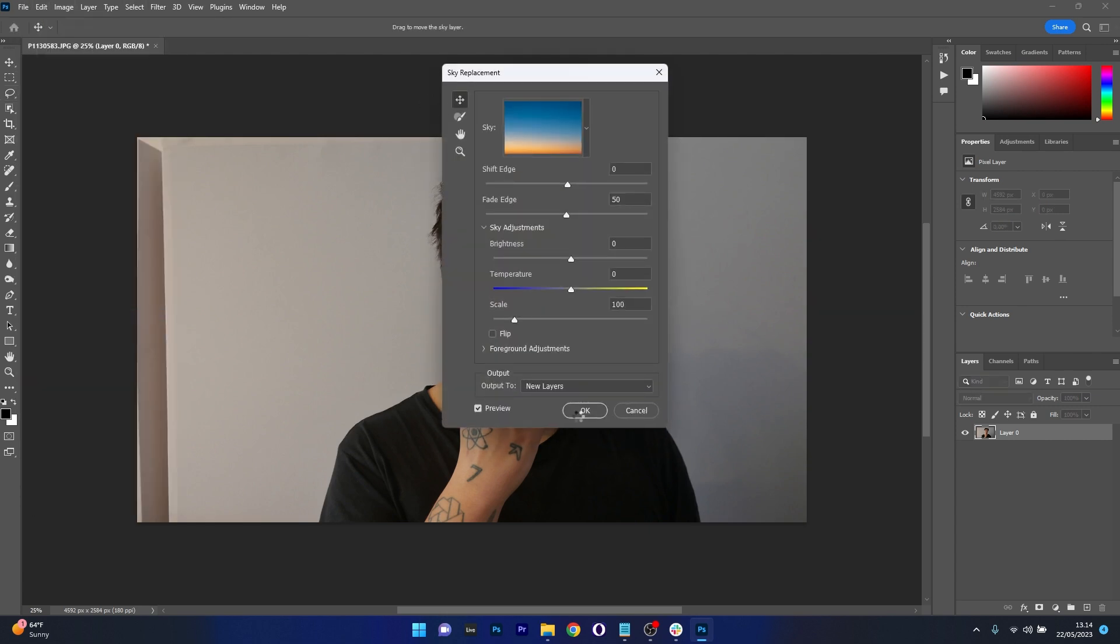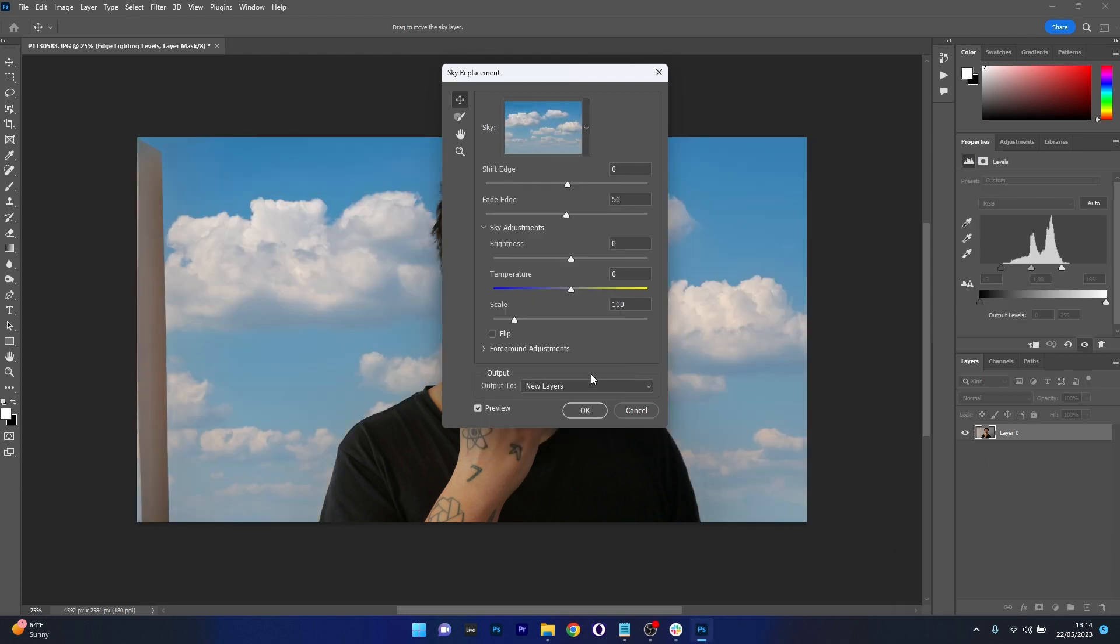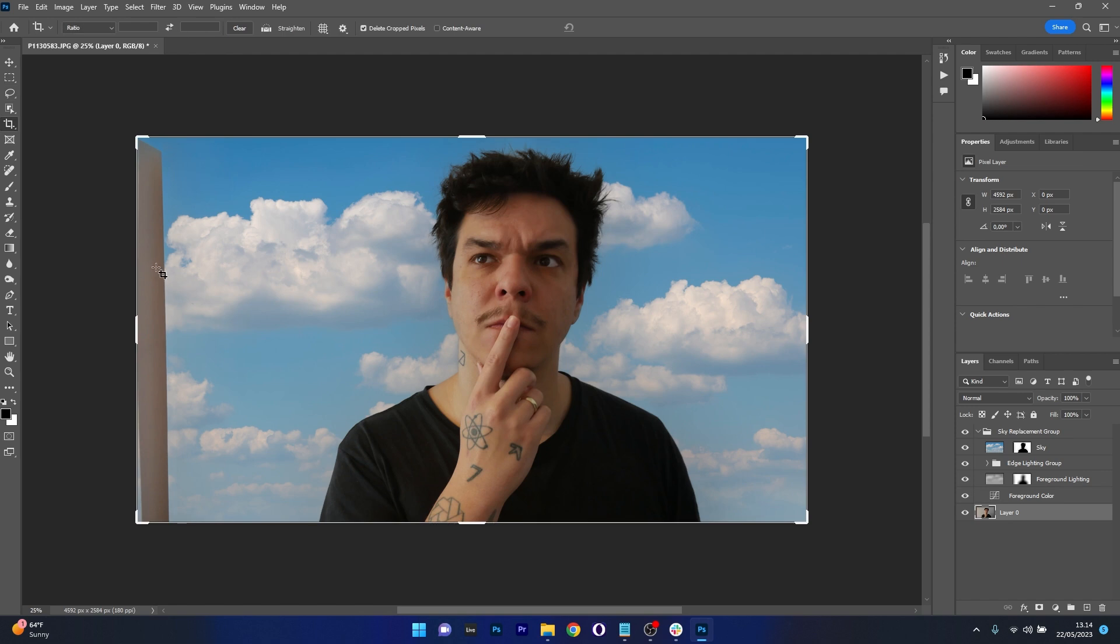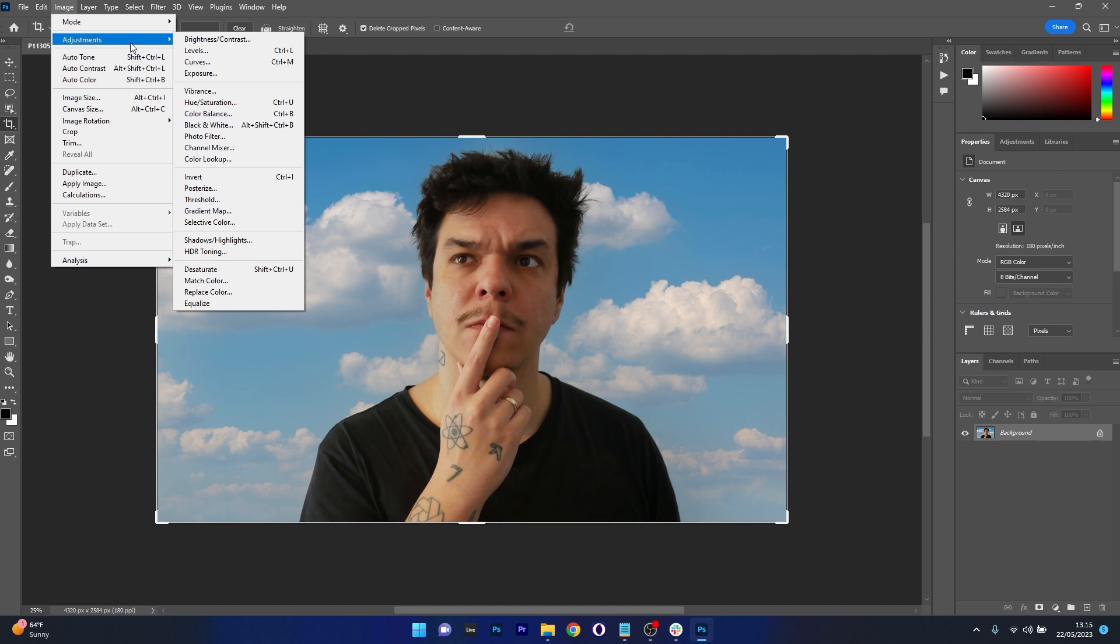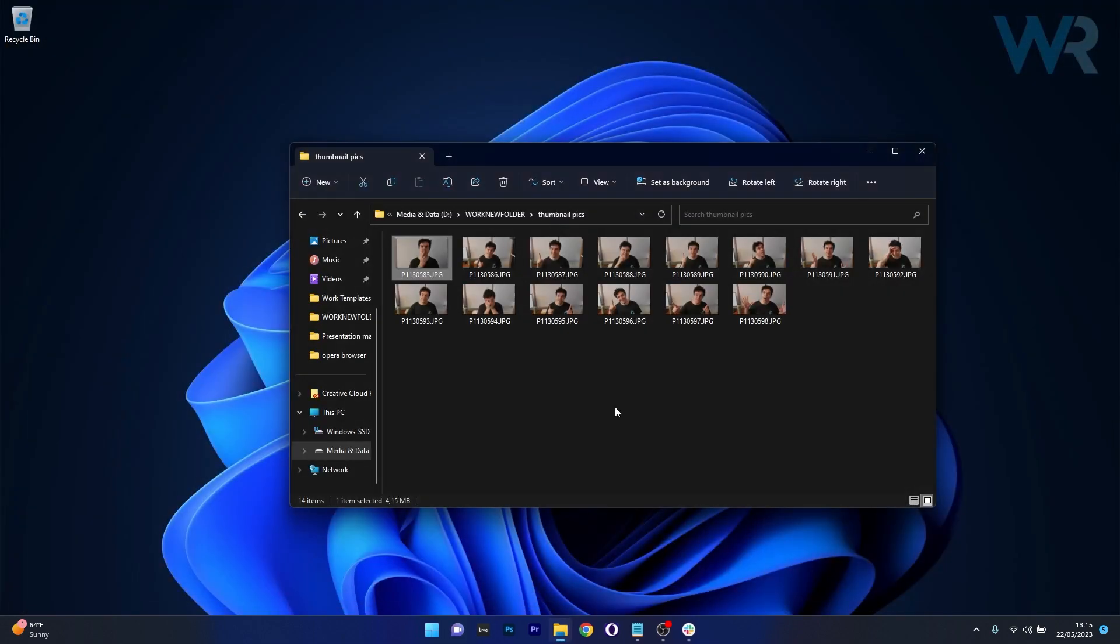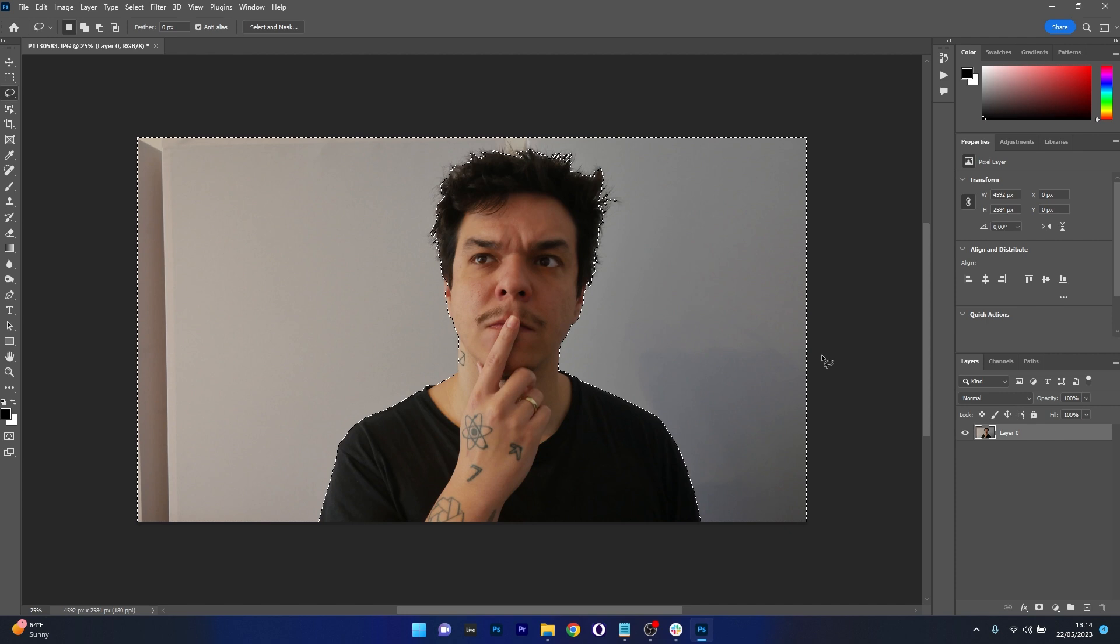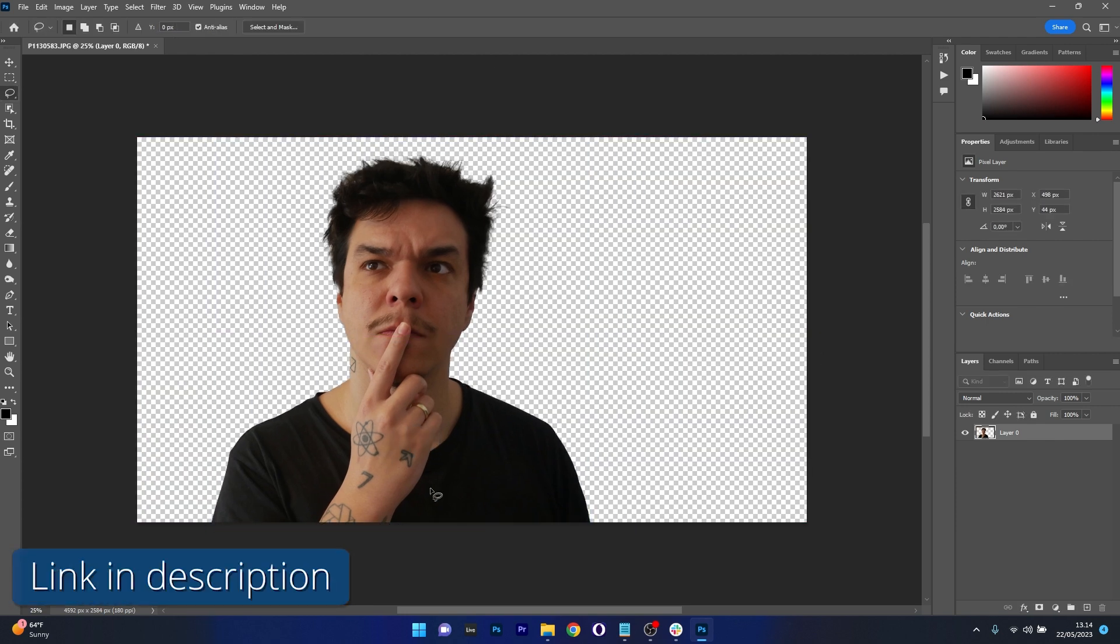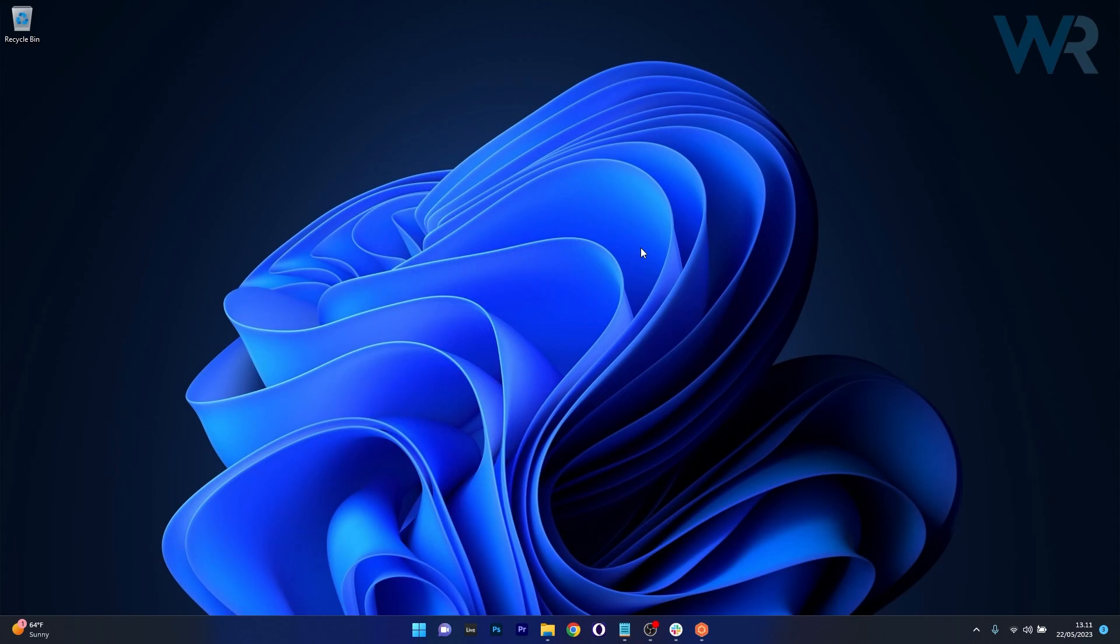The latest updates bring new AI imaging technologies including sky replacements, neural filters, landscape mixer, and color transfer. However, it's worth noting that Photoshop can be quite pricey and may be overwhelming for beginners due to its vast array of features and tools. But for professionals, Photoshop's extensive capabilities are hard to beat. If you're interested, make sure to access the link in the description below to try out Photoshop like a pro.